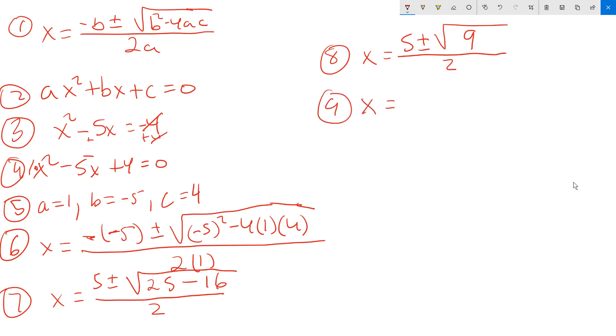x equals. Take the root of the 9. So 5 plus or minus 3, in other words, over the 2. Step 10. x equals. You have 5 plus 3, which is 8.